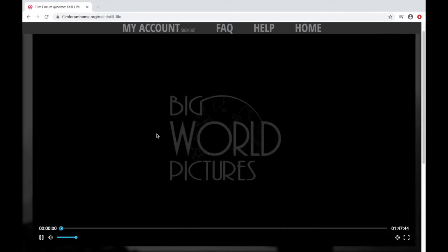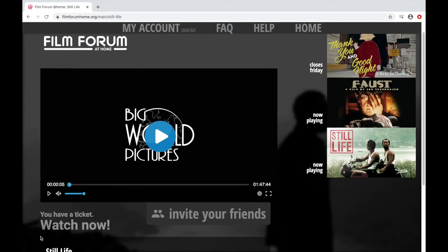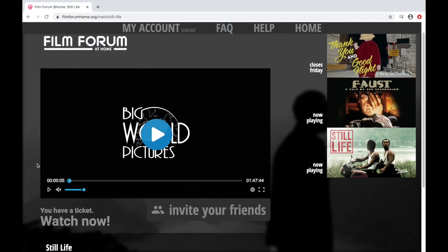Now if we click the button, the video starts playing — standard video controls here. So once you pay for the film rental, you'll have 30 days from payment to watch the movie, but once you start playing it, you have 48 hours to finish it once it starts playing.